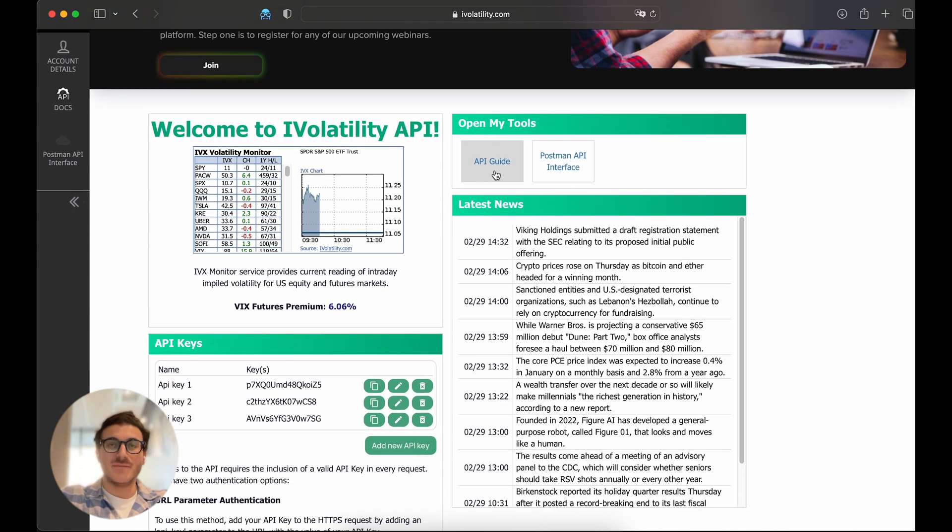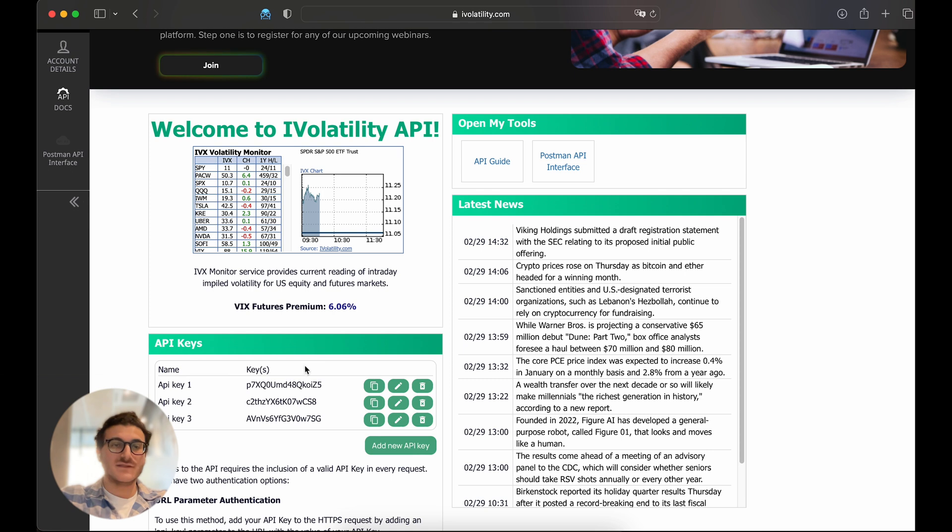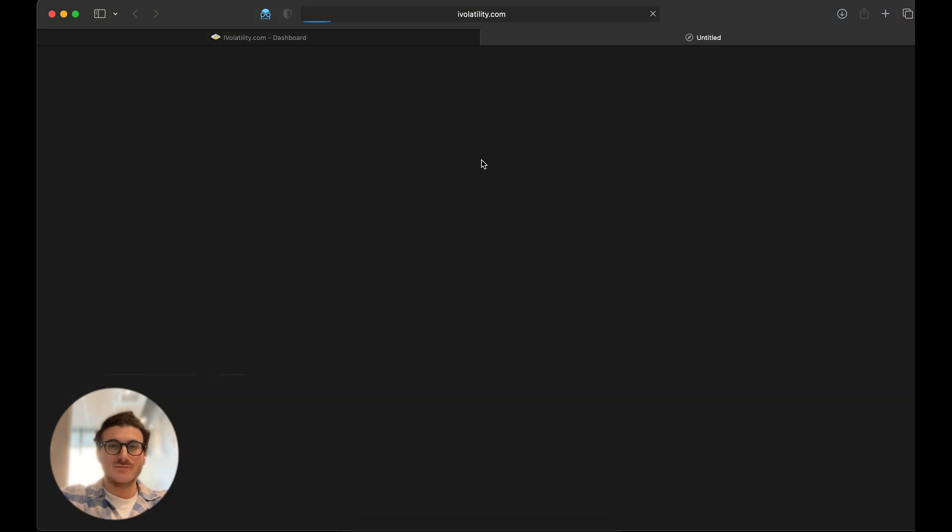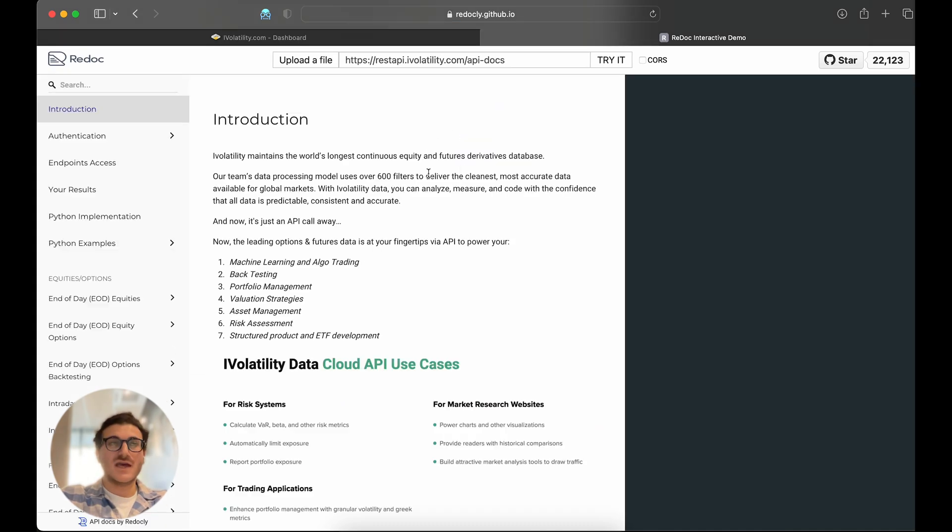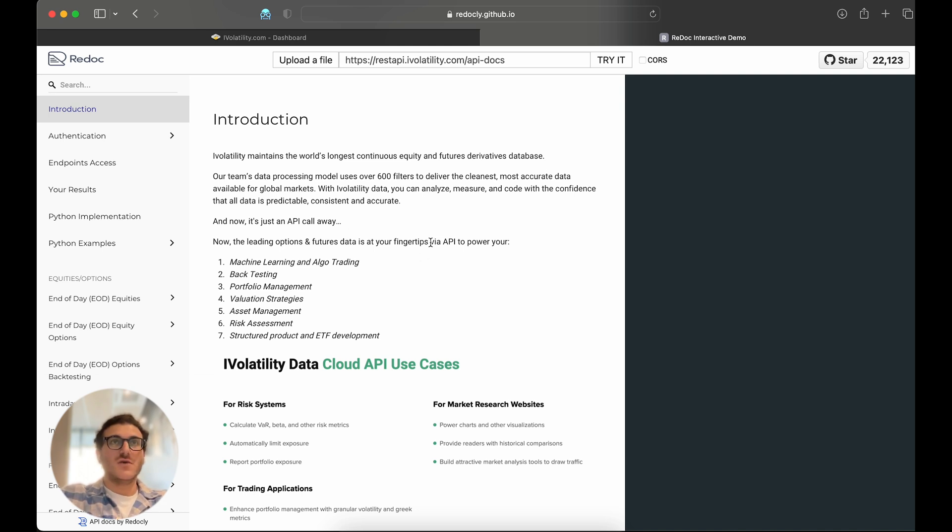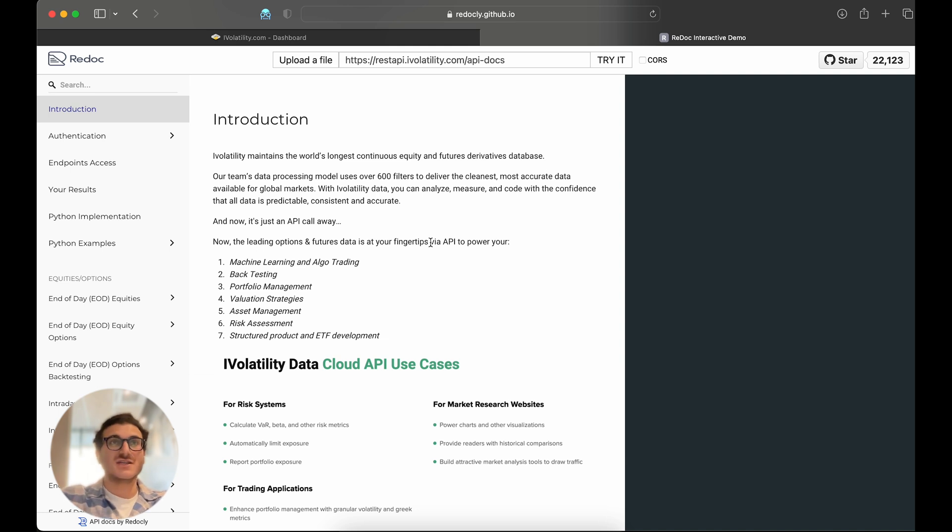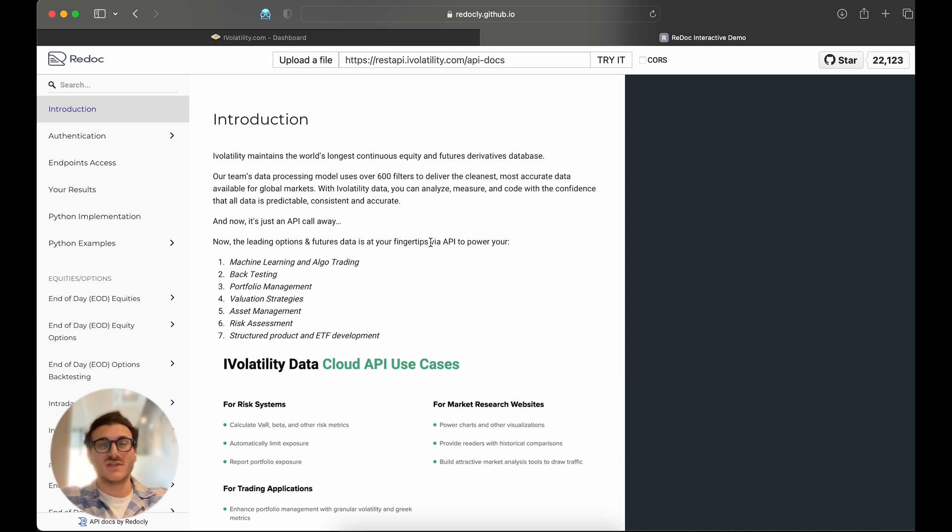You get the API guide, the Postman API interface, and an API key generator. So let's start with the guide. I'm going to click on that link and immediately be redirected to our documentation. This is our Redoc page, which is broken down into different sections, including the introduction, the authentication, some of the results you may get, Python implementation with examples, and the API endpoints themselves.